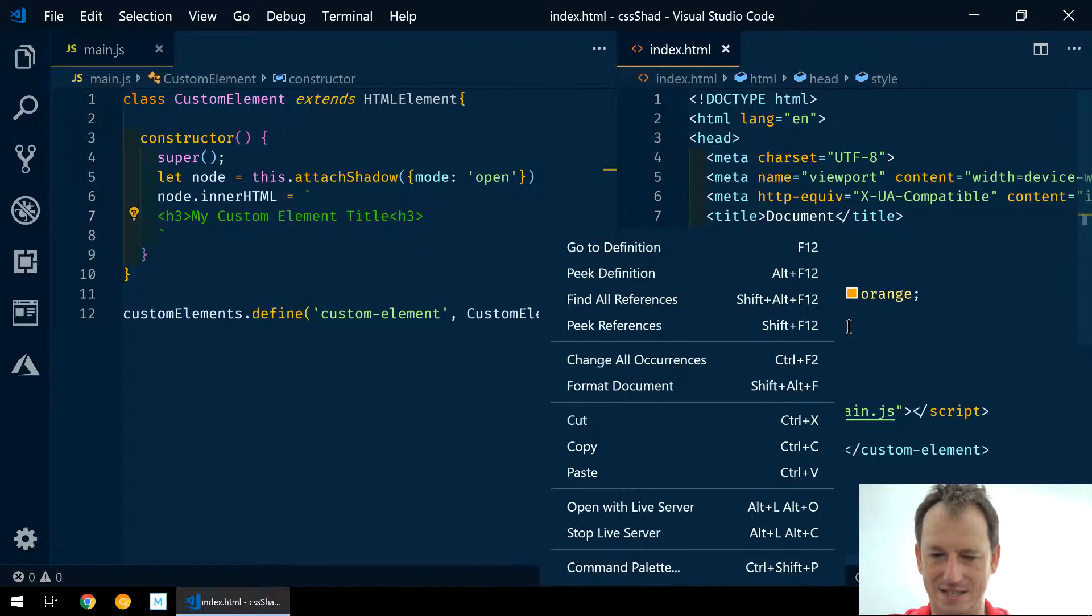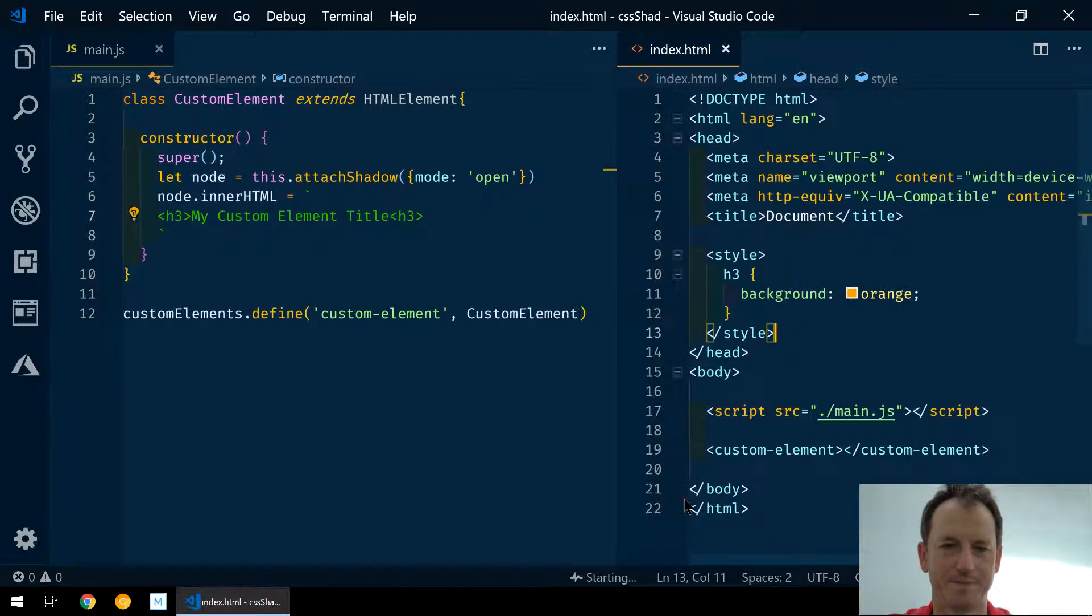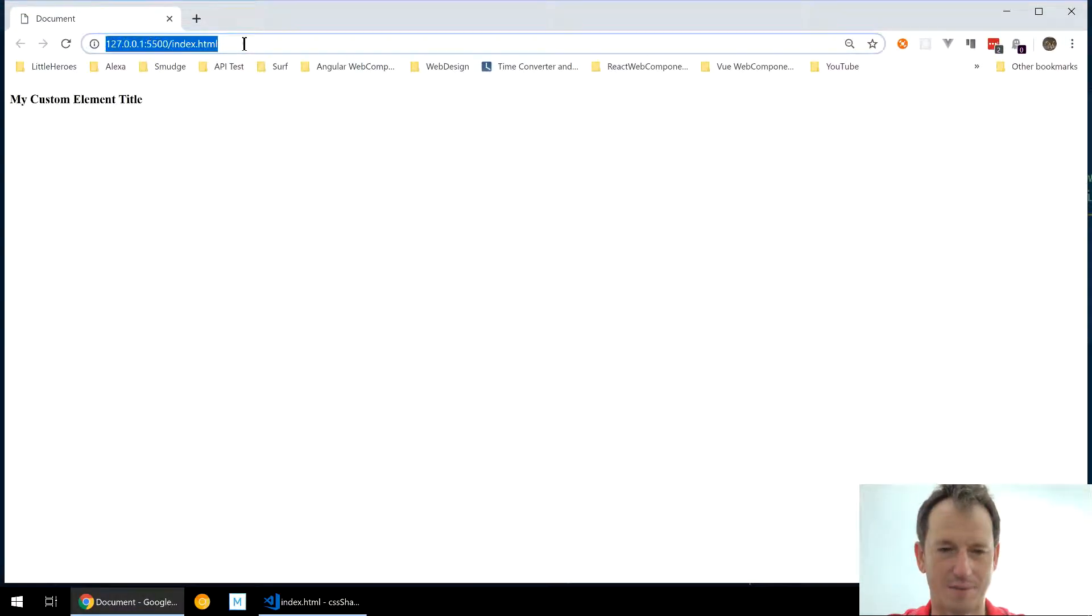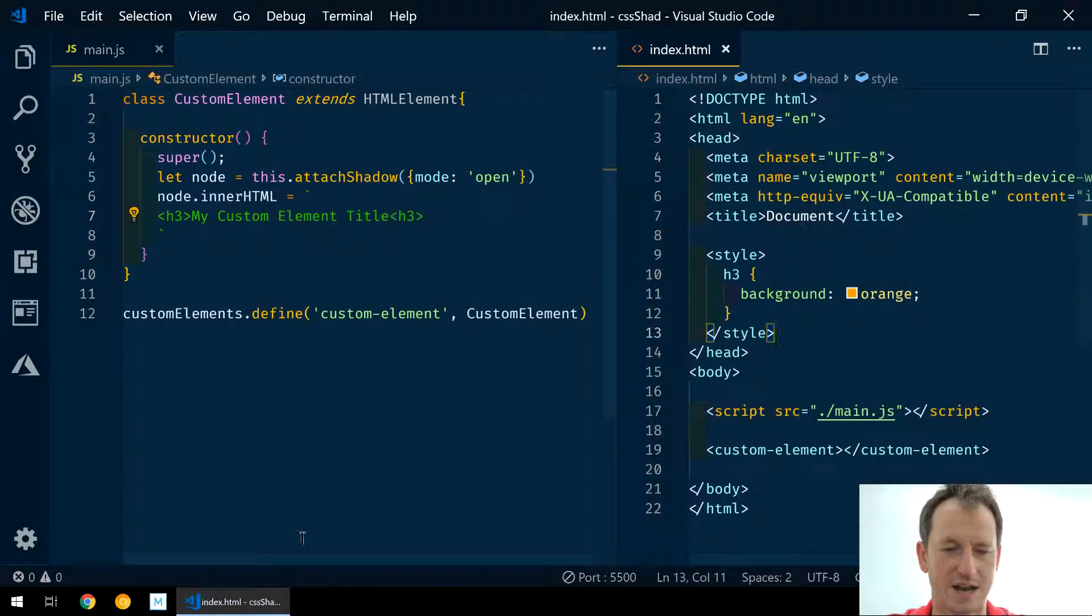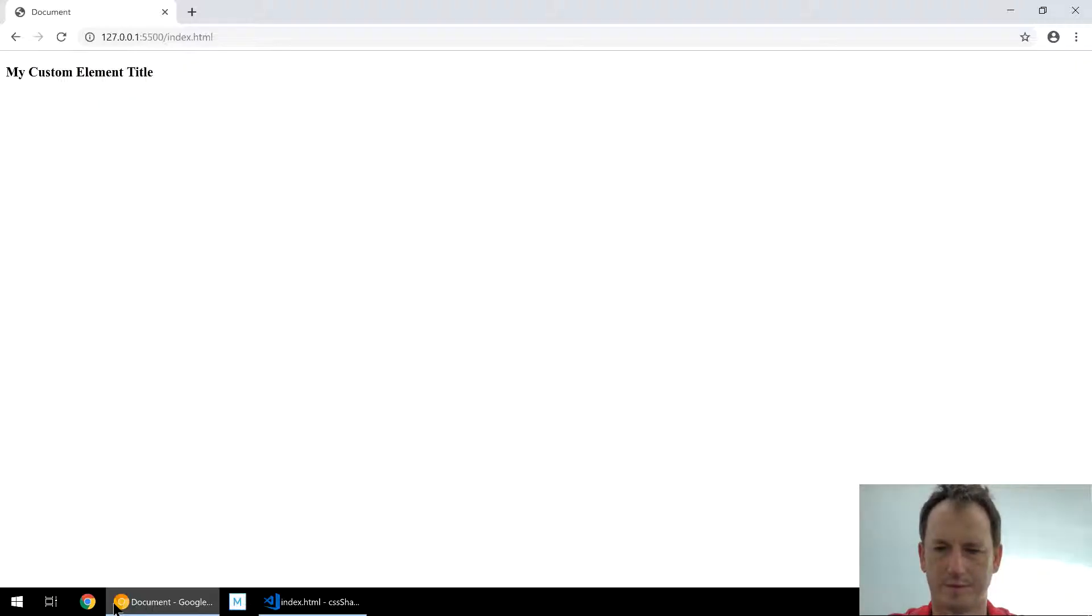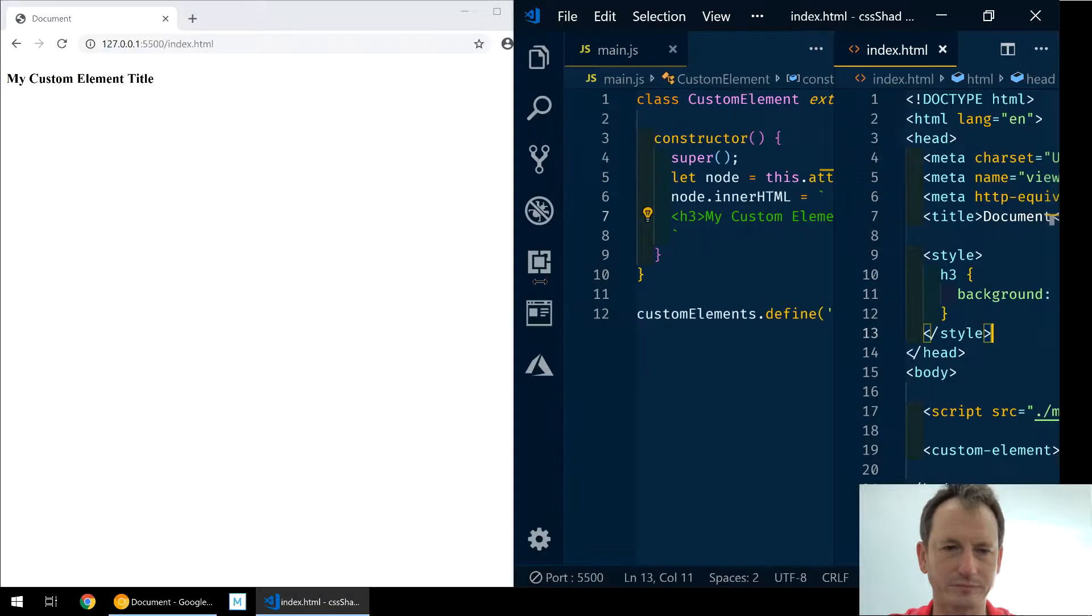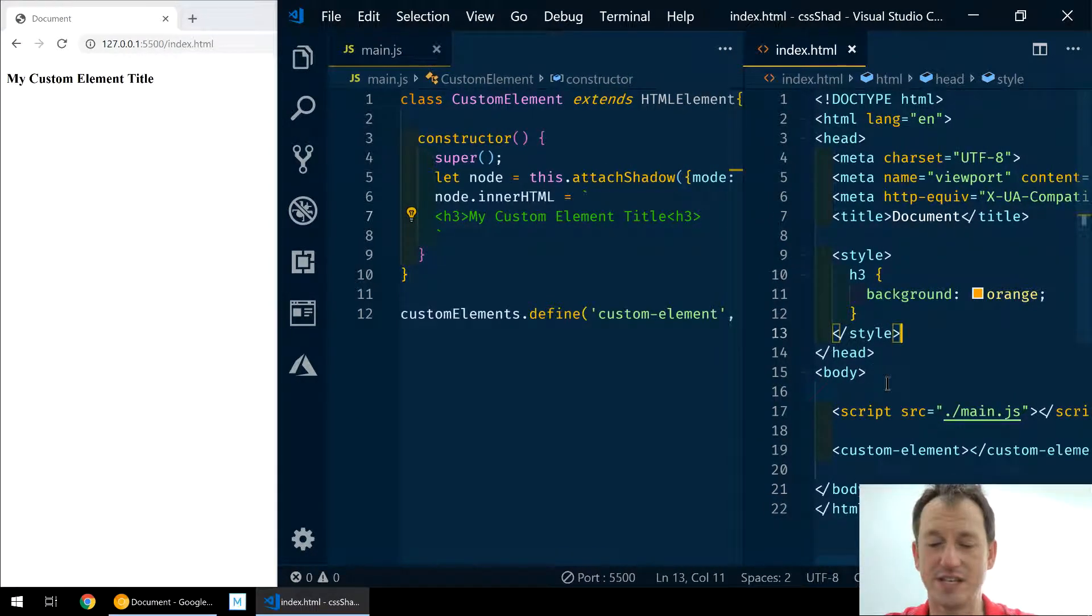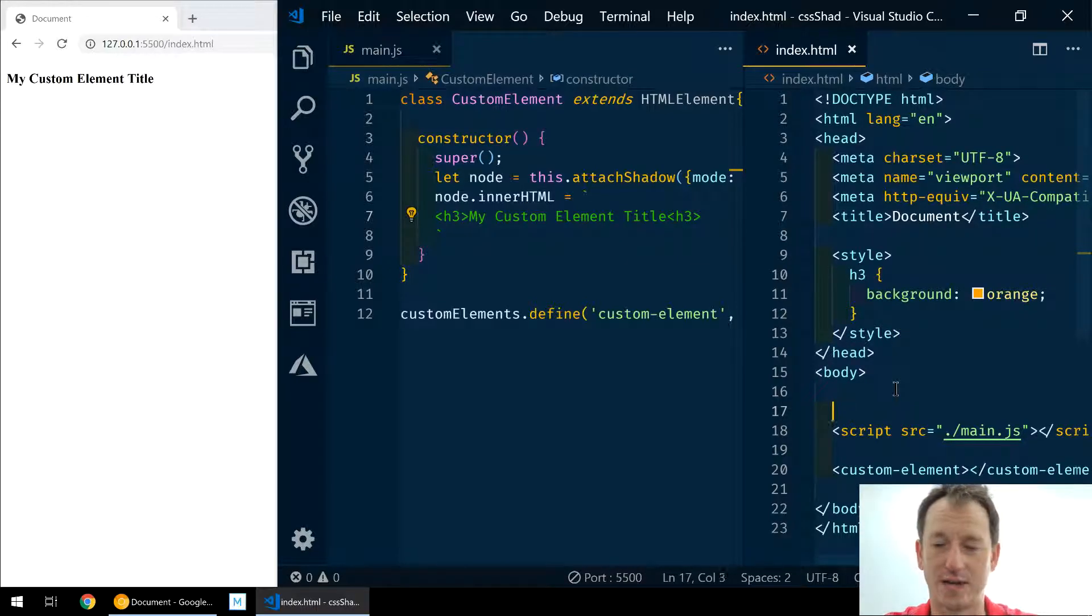Let me bring this up in live server. One thing to note about shadow parts - it's only in Chrome Canary at the moment, so I'm going to grab that and open up Chrome Canary for this one and pop that in there.